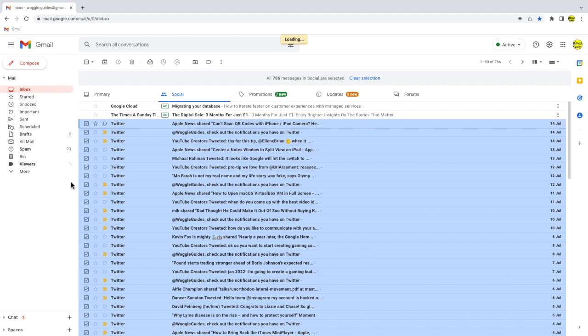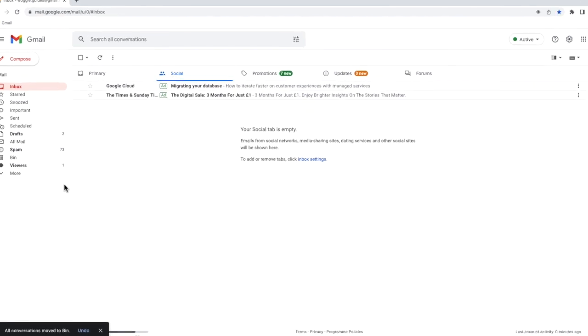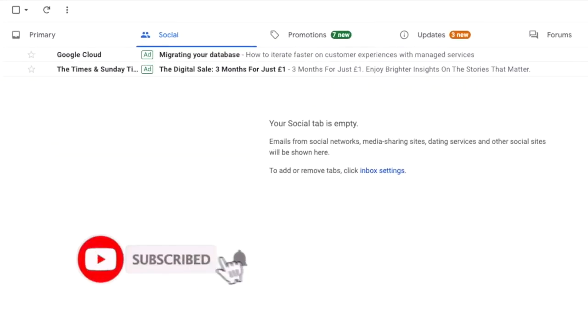Depending on how many emails you have in the social tab it may take a little while to complete that request but once done Gmail will confirm that the emails have been moved to your trash can. These emails will stay in your trash for 30 days and then will be permanently deleted automatically.